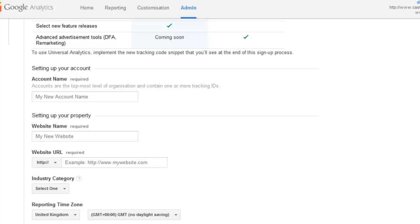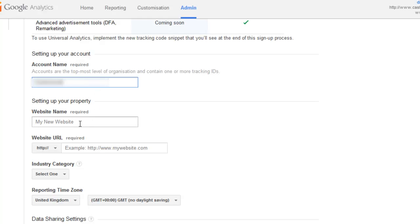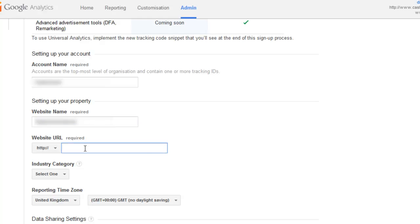So then scroll down and enter the account name, and the website name, and the URL.